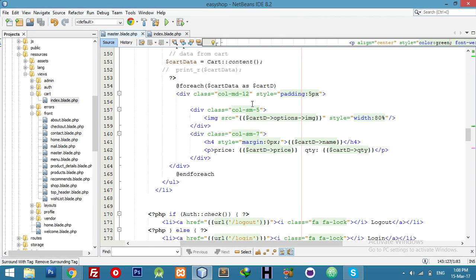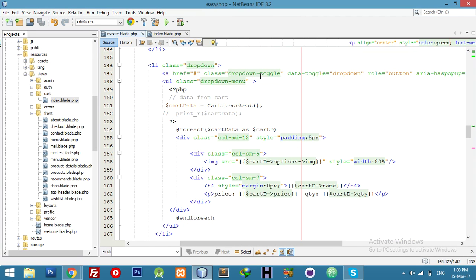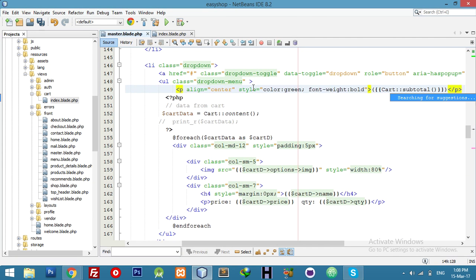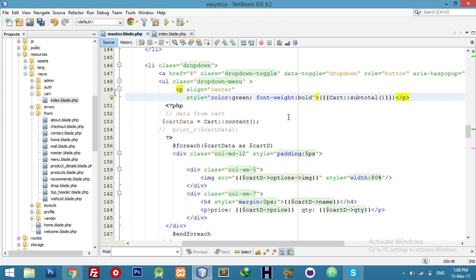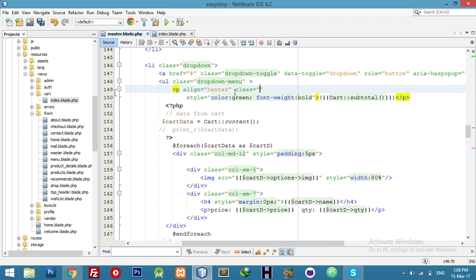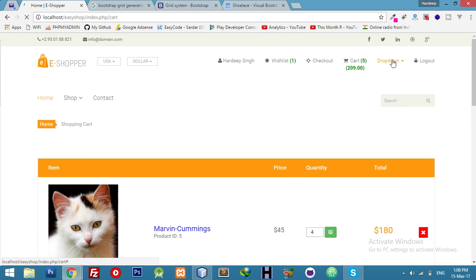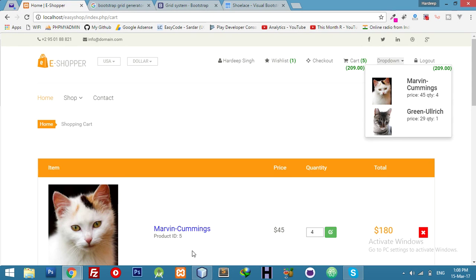Display the total here, add a class pull-right, and with your cart it's showing the total.